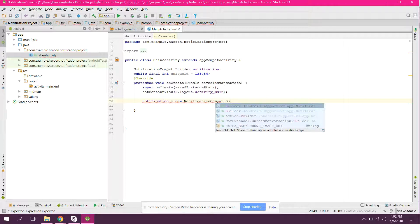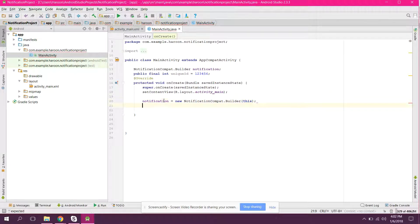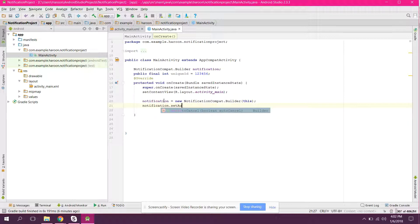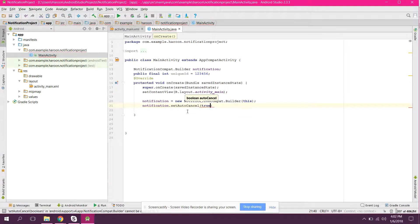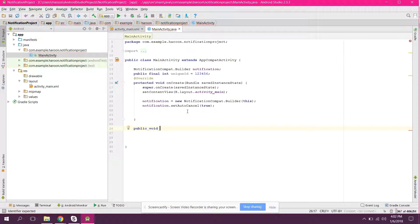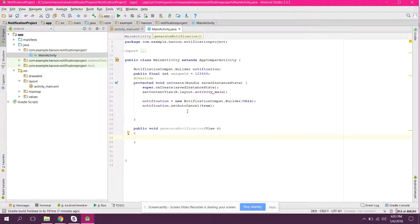Now what we need to do is initialize the notification builder, so we can say notification equals to new NotificationCompat.Builder, and in here we need to provide the current context reference. The next thing is we can set setAutoCancel — so when the user clicks on the notification it should be removed or not — so we pass true here. Now let's create a button click method, so we can say public void createNotification.